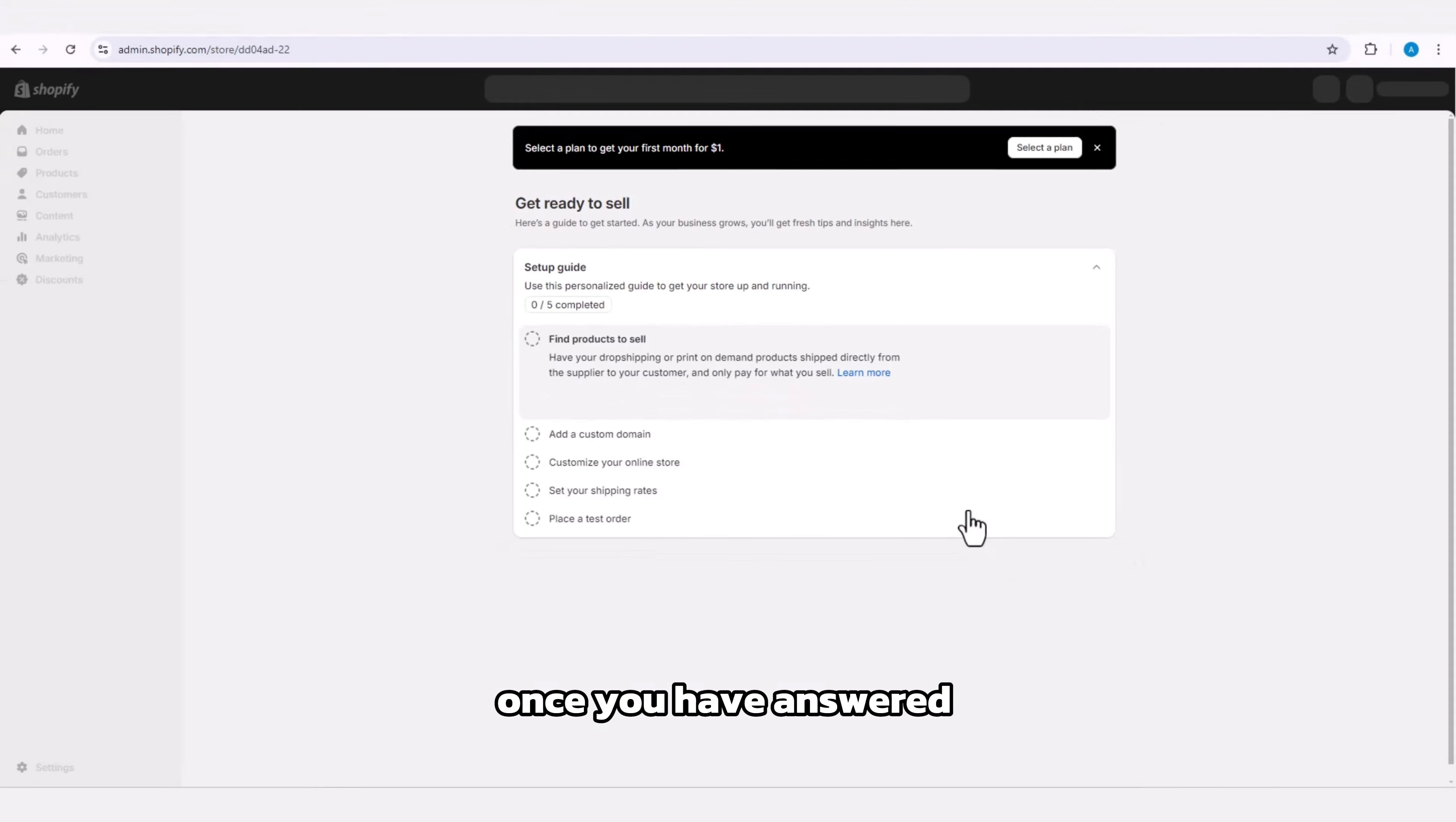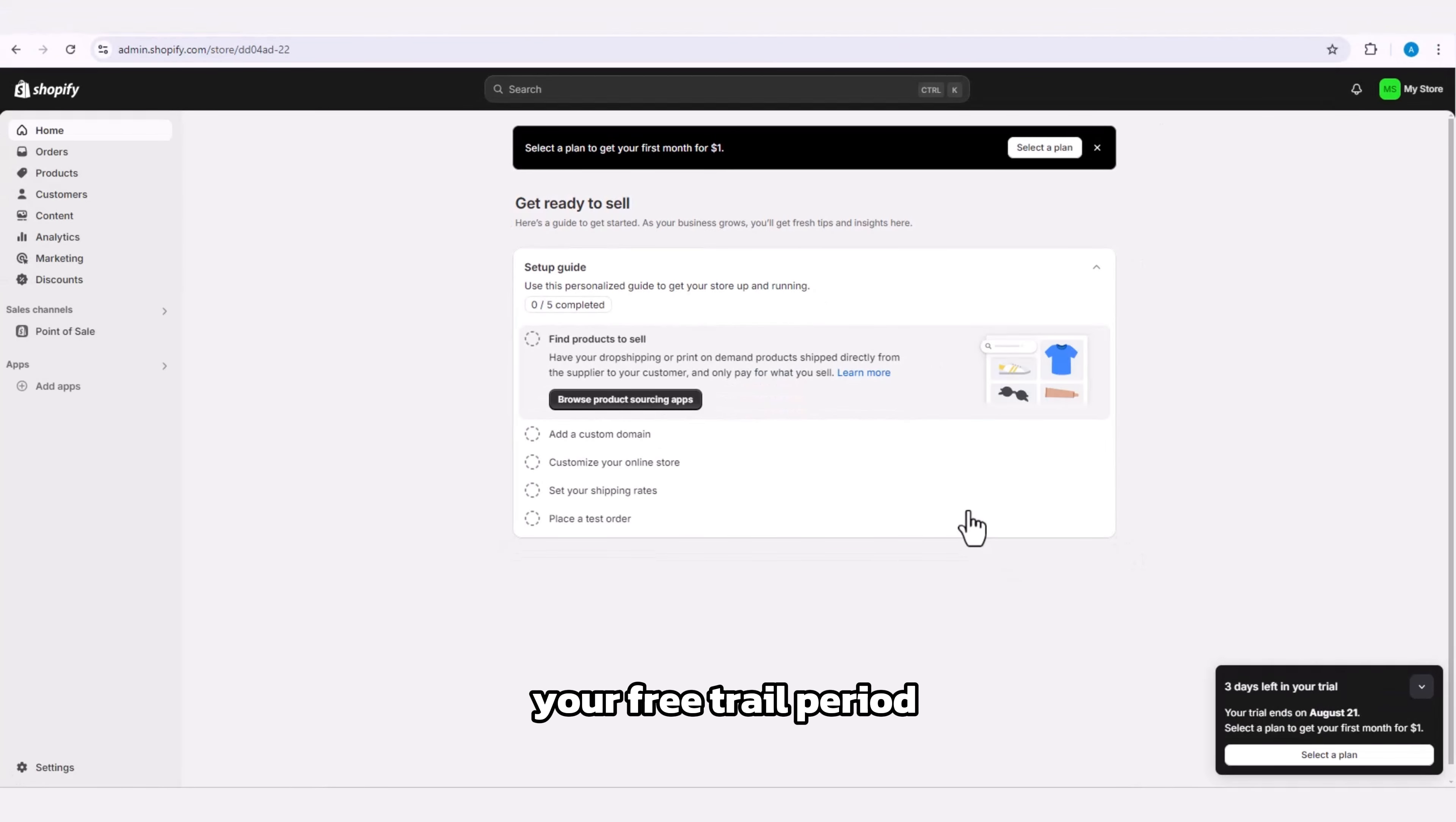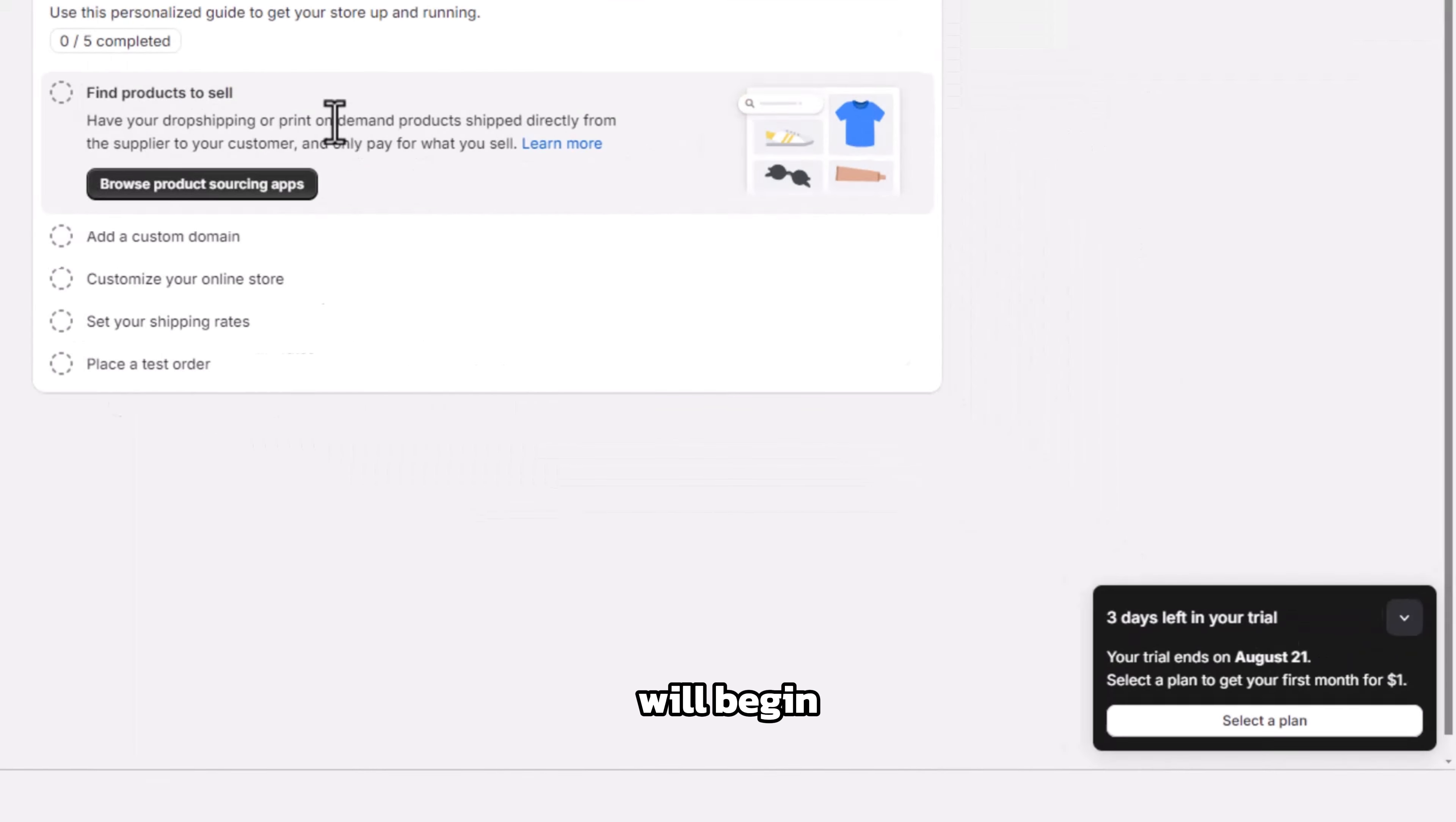Once you have answered all the questions, your free trial period will begin.